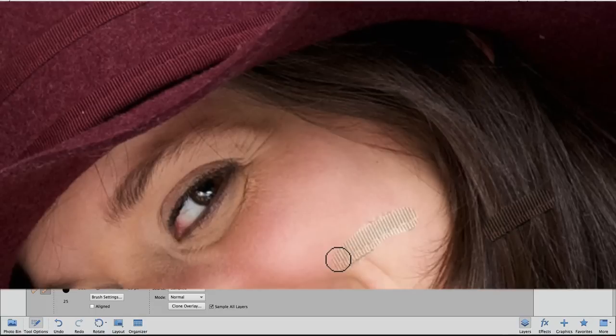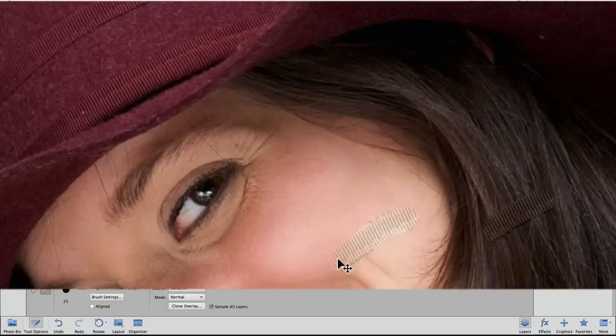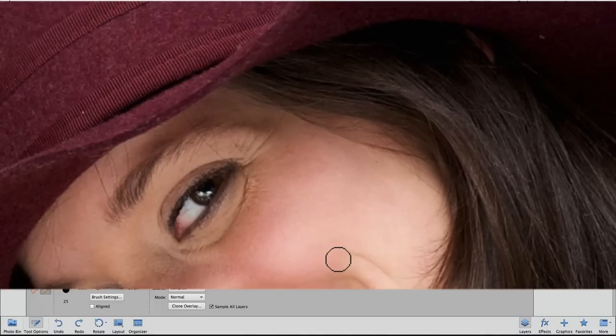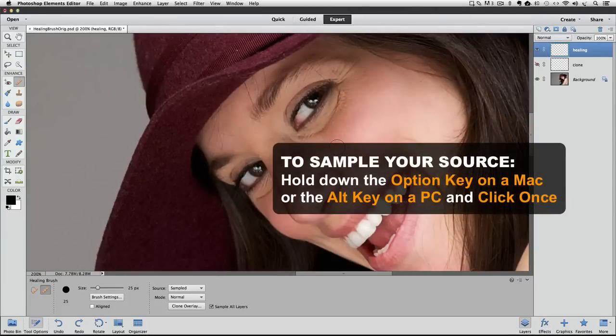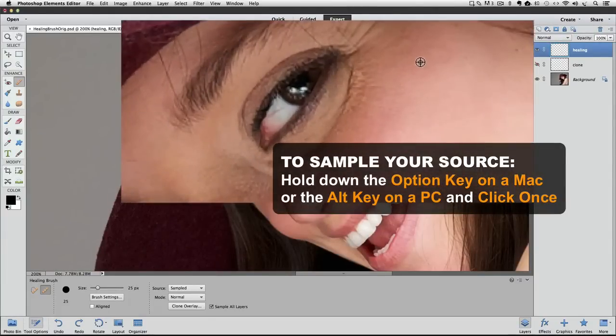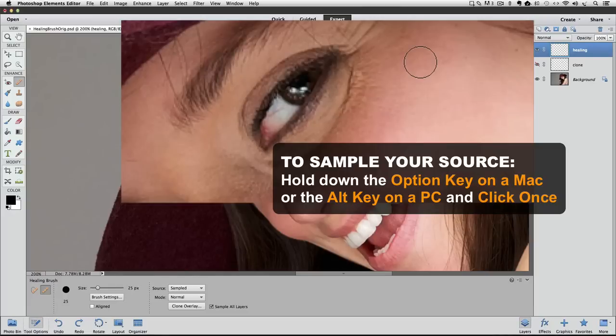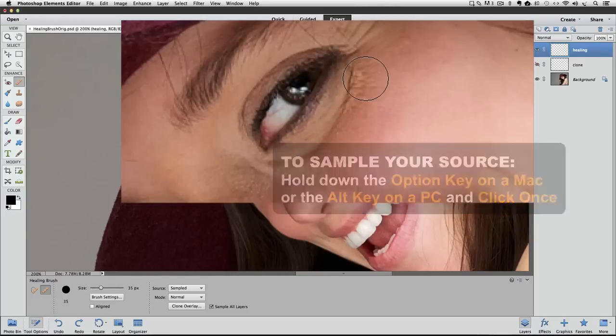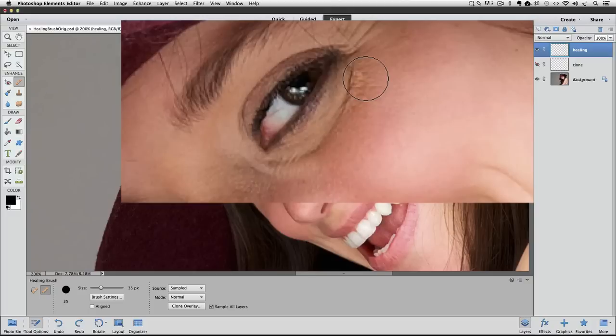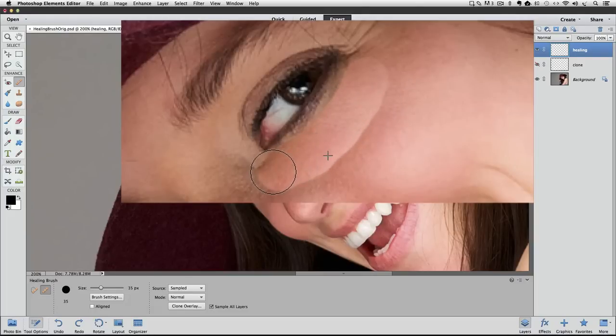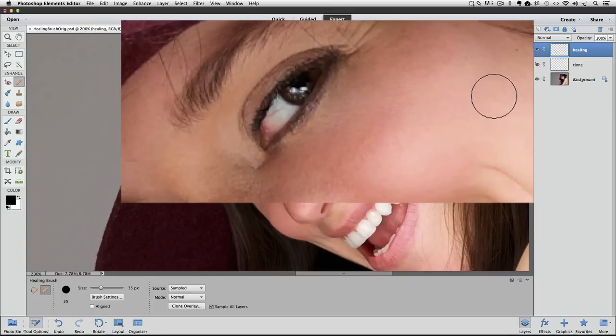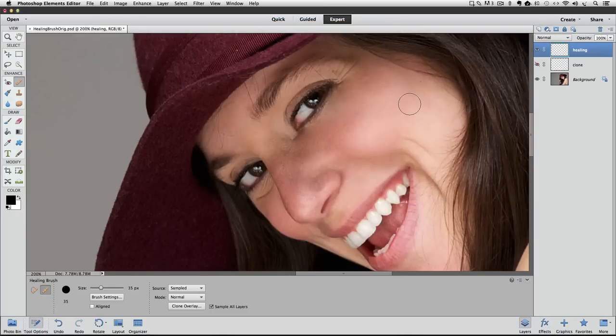I'll hold down the Option or Alt as I click once, and I'll try to sample the same area that we did with the clone stamp tool. Now I'll move my cursor over the wrinkle, and hold down the mouse button as I drag over the wrinkle. Once I release my mouse button, it blends it in. For the most part, it looks great. It blended it very naturally, except for this dark line at the end.